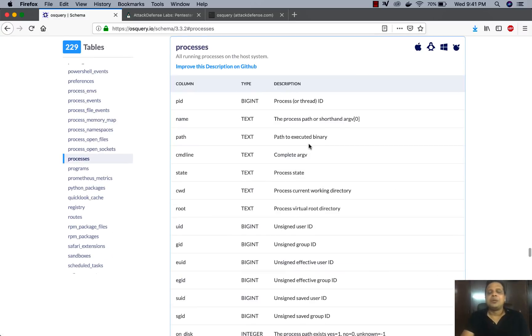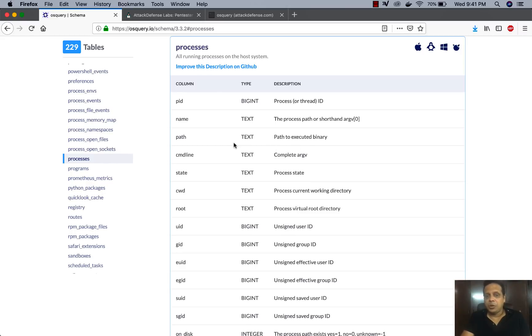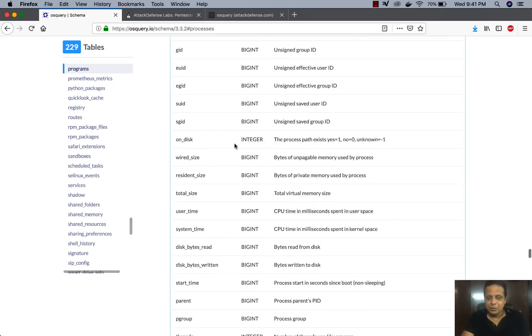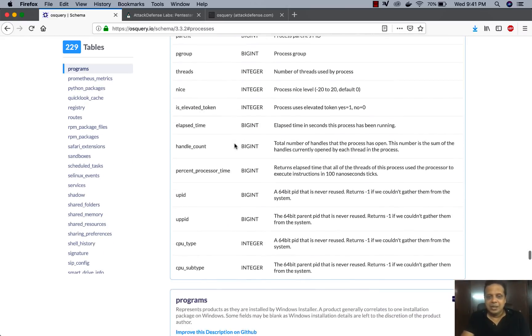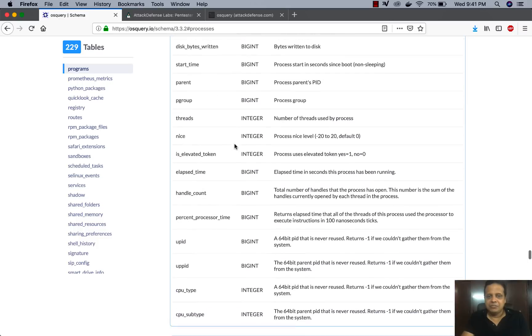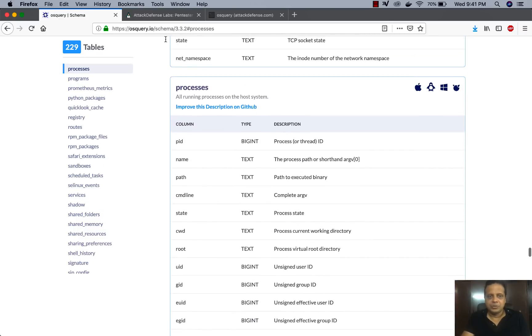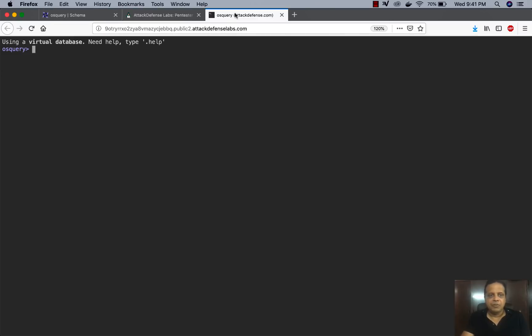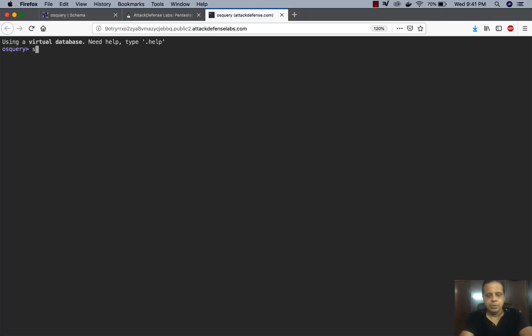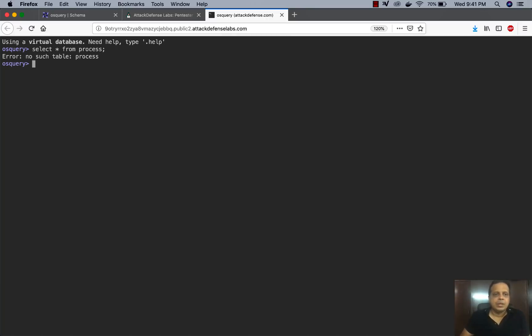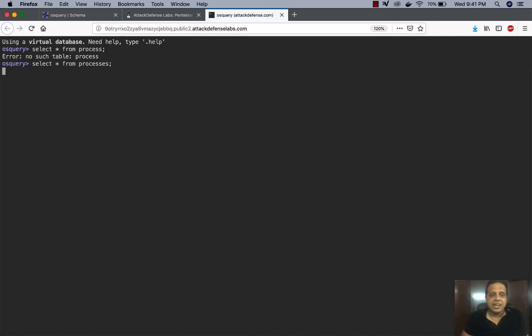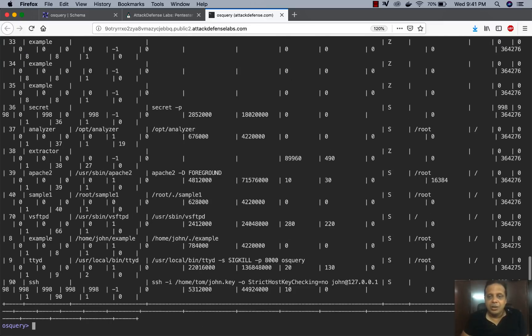So of course, a process has a ton of parameters. And that is why the processes table also has a massive number of columns. So if I were to just do a select star from processes, you would actually find that a ton of instrumentation actually gets thrown out.